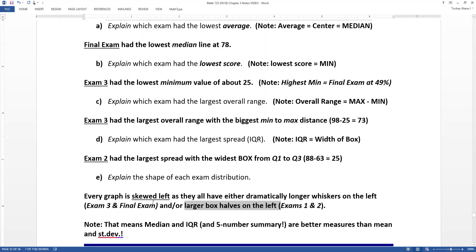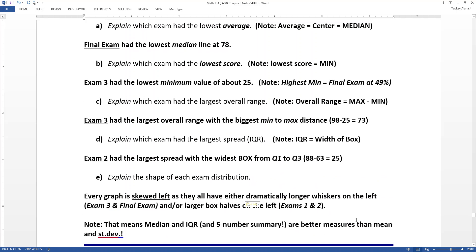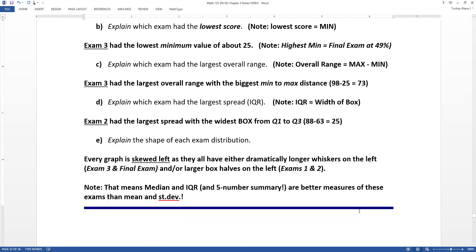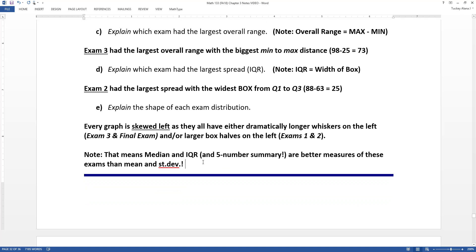Since all these distributions are skewed left, the median and IQR — and therefore the five-number summary — would be better measures for these data sets than the mean and standard deviation. That's why when giving report-outs on exam performance, the five-number summary is used rather than mean and standard deviation — it gives a fairer picture of how the class did.